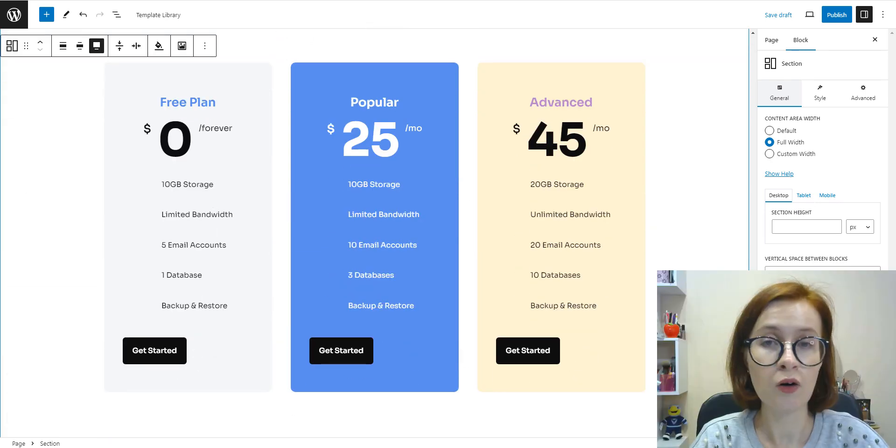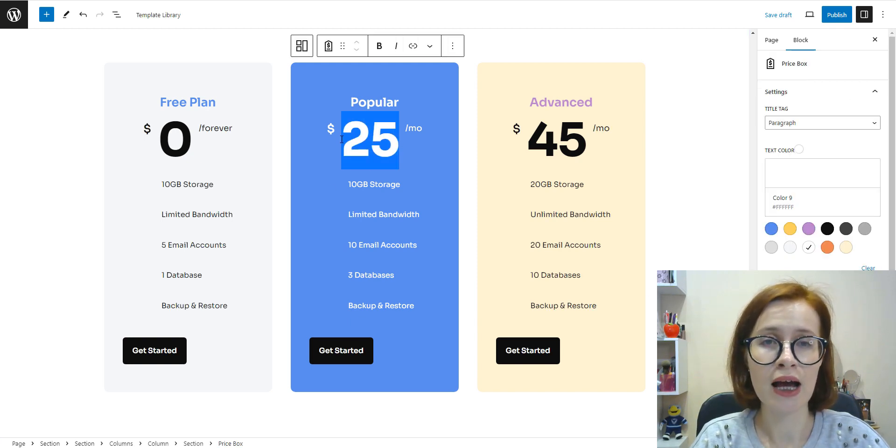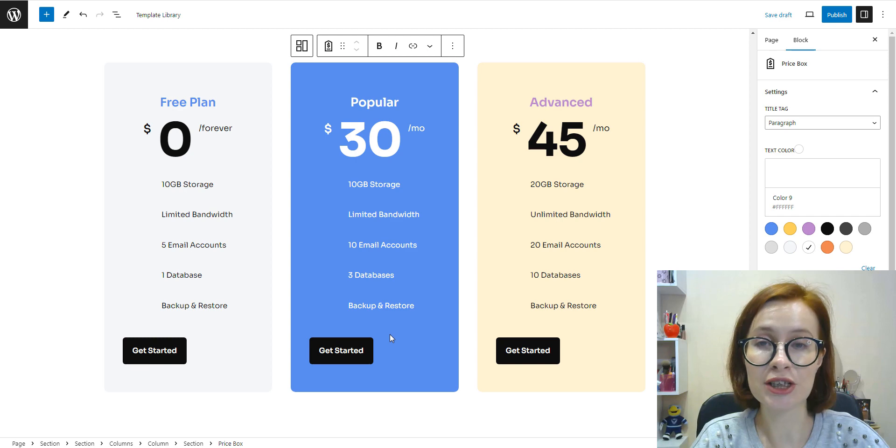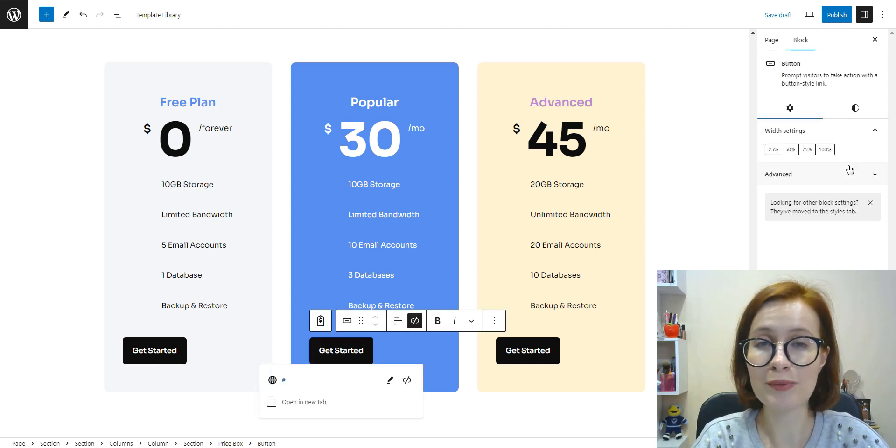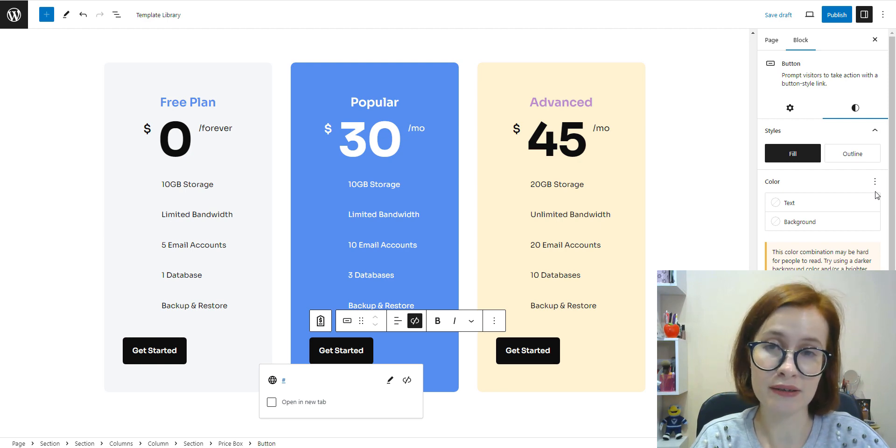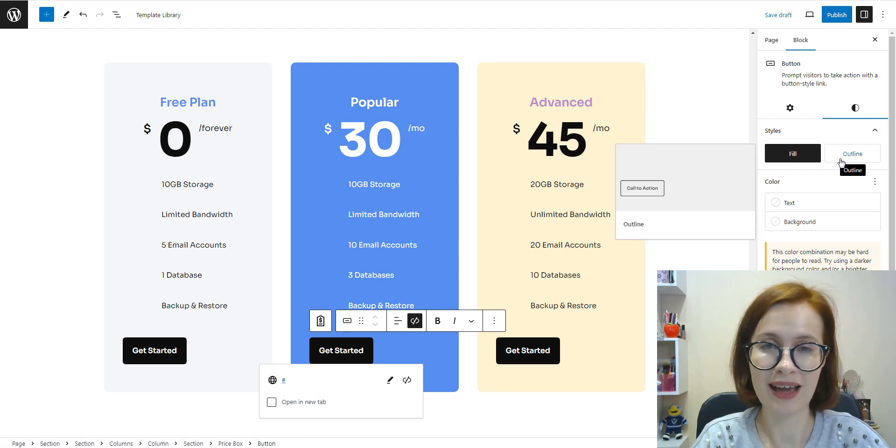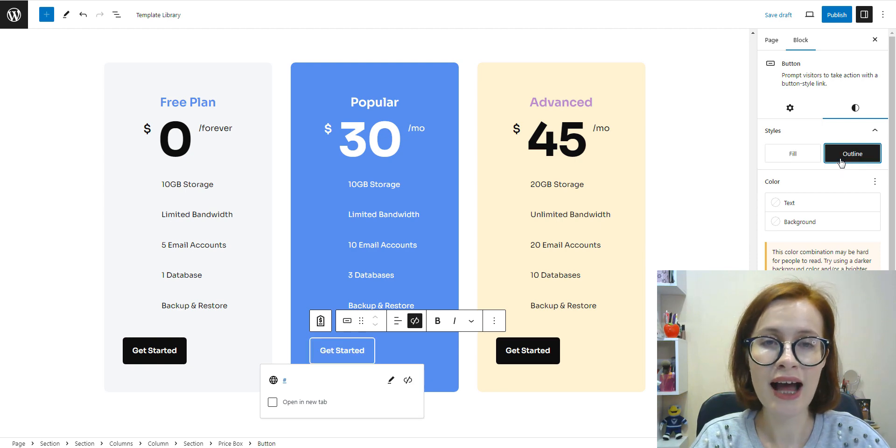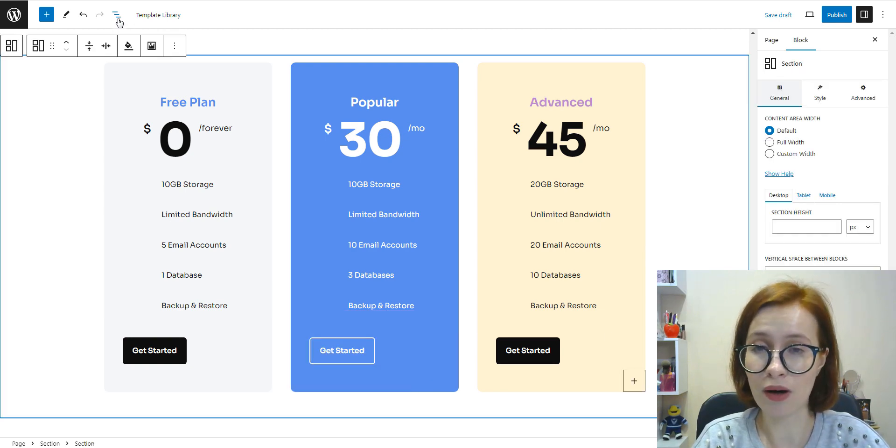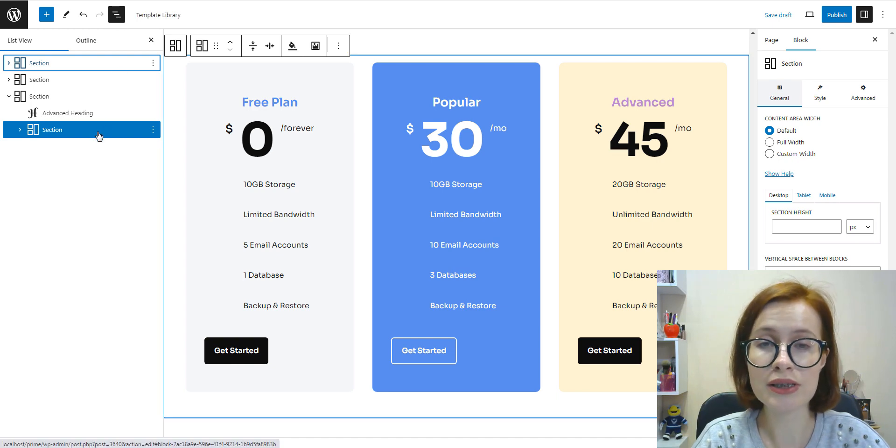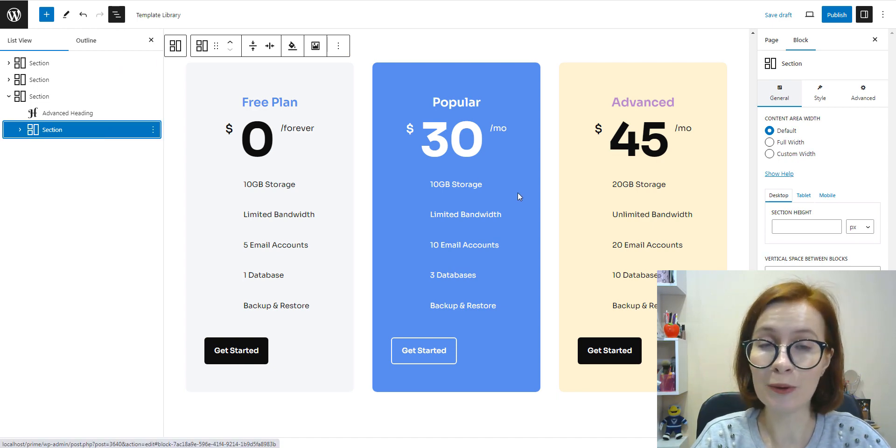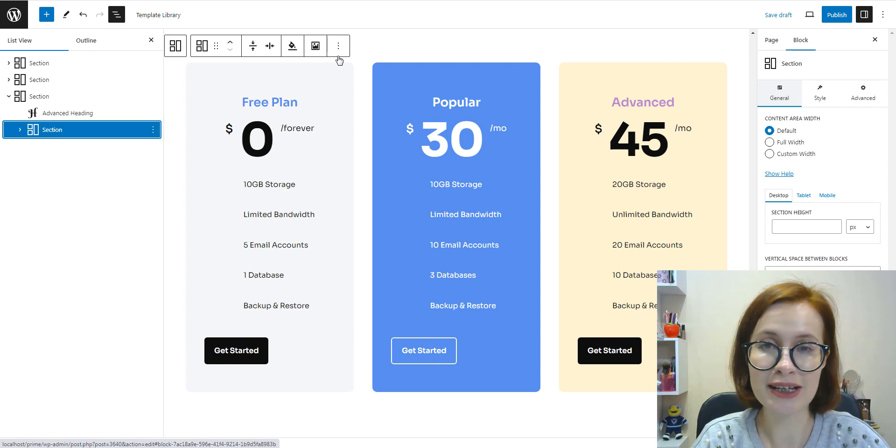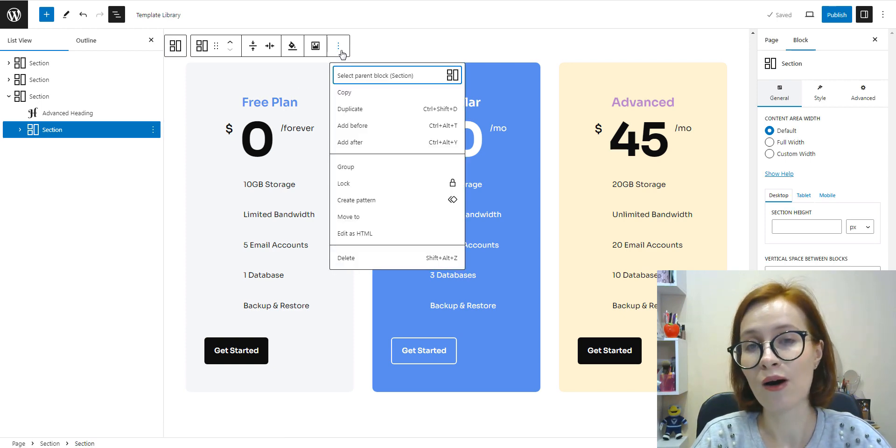Of course we can edit each pattern the way we like, not worrying about the original ones. Changes made to a block pattern will only affect the specific instance you're editing. One more life hack: if you repeatedly edit the same block or group of blocks, you can create your own pattern to use later on any page or post on your site.